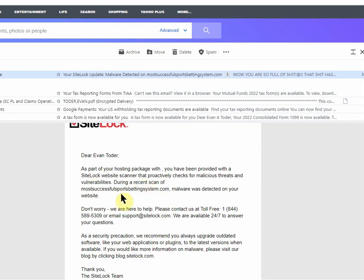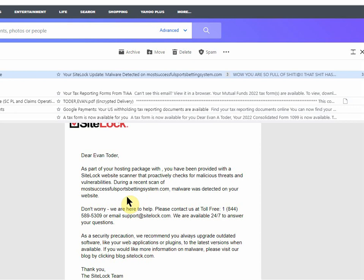During a recent scan of this website here, malware was detected on your website. But don't worry, we're here to help, call us.